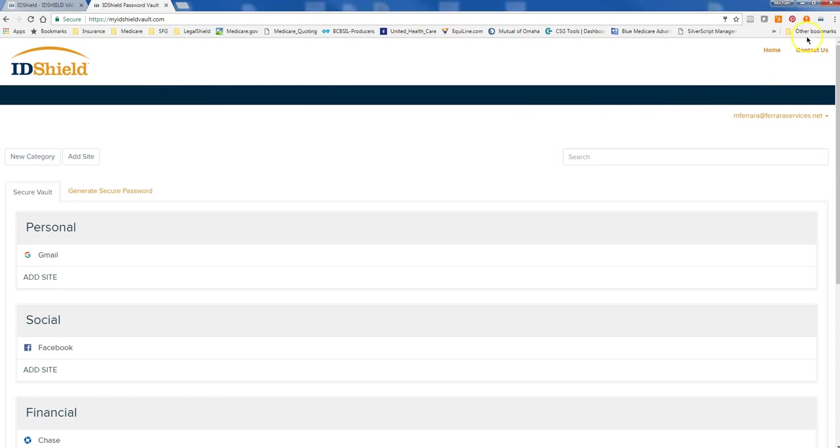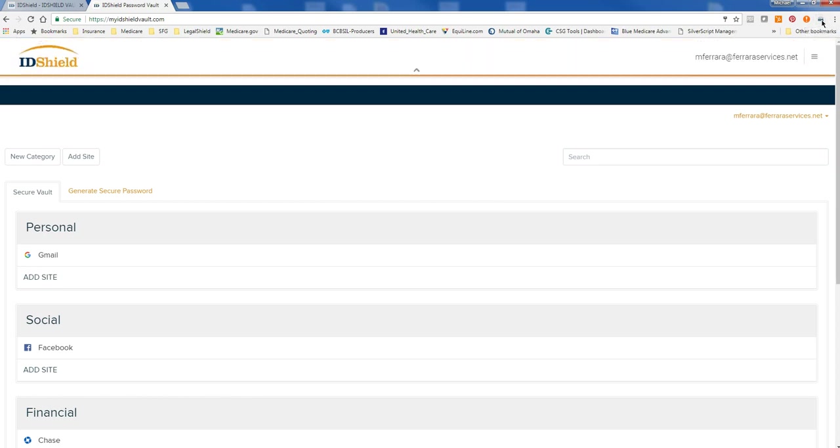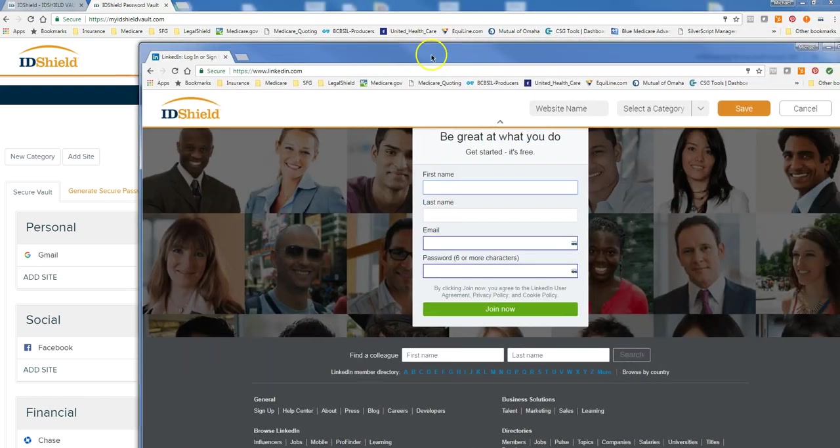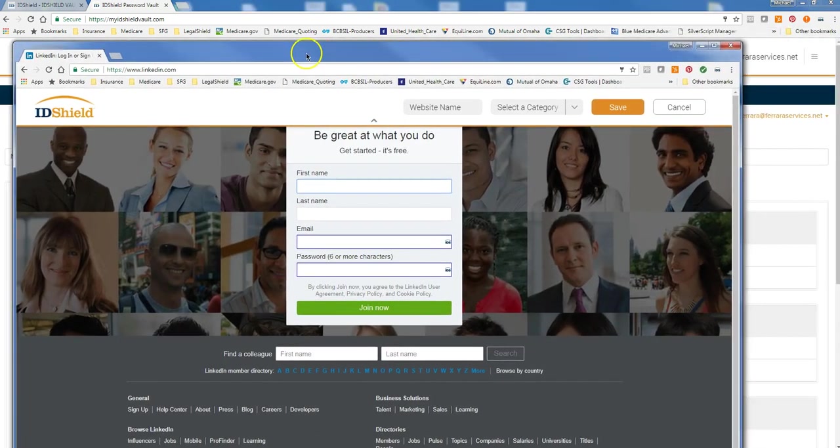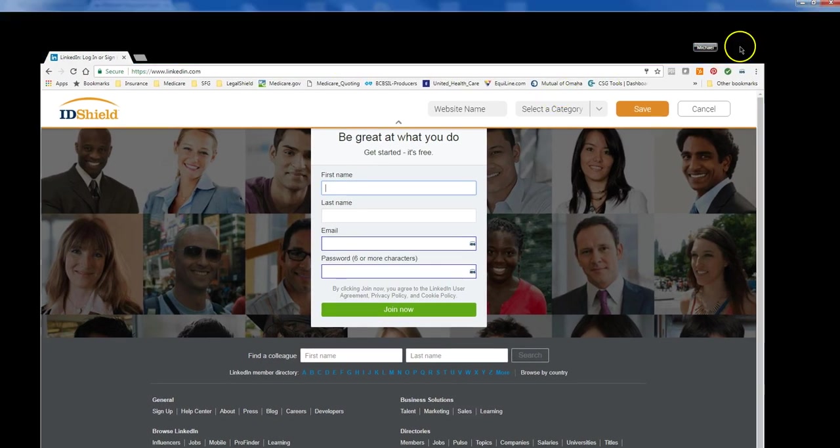So I'm in Chrome, and you can see this little ID Shield Vault icon up here. When you add this extension, which when you sign up, it's going to walk you through on how to add this extension. This is going to populate on your Chrome browser. If I go ahead and click on this, I can see that I'm logged in. Okay. So I'm going to go ahead and log into my LinkedIn account.